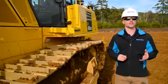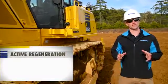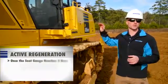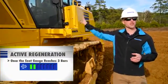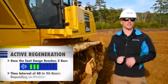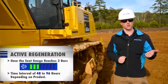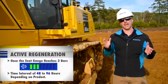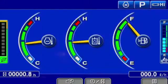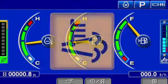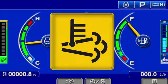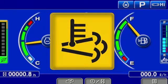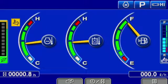There are two conditions that will trigger an active regeneration. The first is whenever the soot level reaches three bars in the monitor, and the second is a time-based interval between 48 and 96 hours depending on the product. Whenever an active regeneration occurs, an icon will appear on the monitor simply to notify the operator that an active regeneration is taking place.